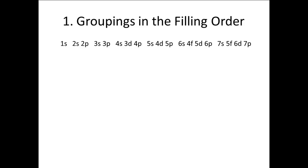Each group begins with an s subshell and ends with the p subshell with the same number. Except for the first group, of course, because there is no 1p subshell. Each of these groups corresponds to one of the rows in the periodic table. In particular, each group corresponds to the row number of its s and p subshells.